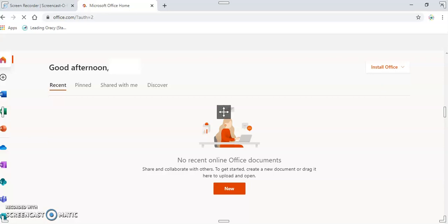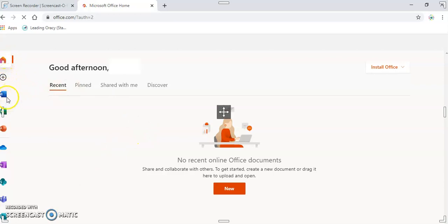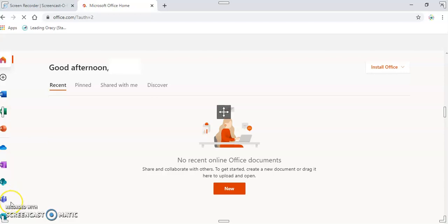Once you have inputted your email address and your password given to you by school, this page will load up. If you look on the left-hand side, you can see some icons. There is a Word document, Excel, PowerPoint, and if you go down here where there's some blue silhouettes of people, this is the Teams section.